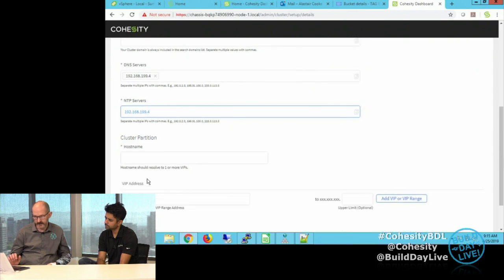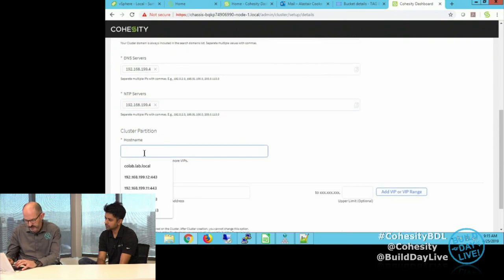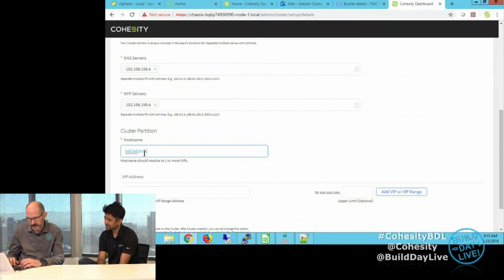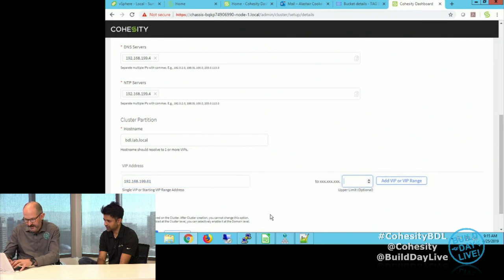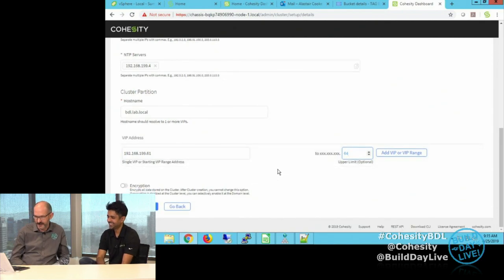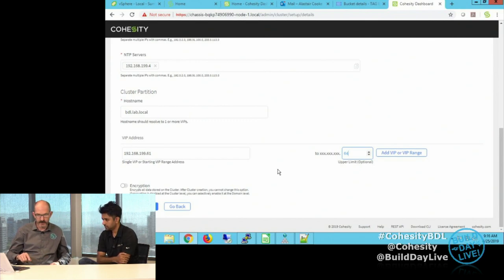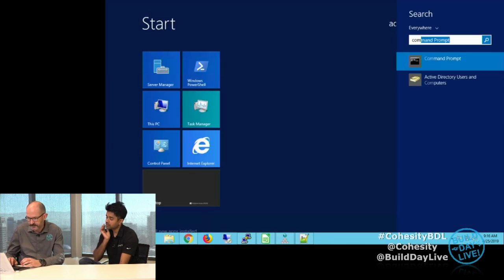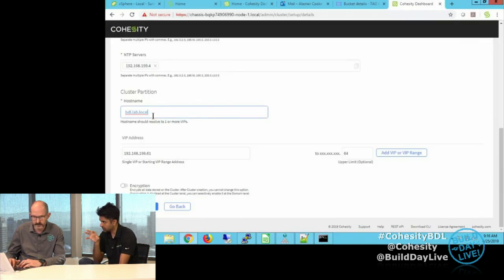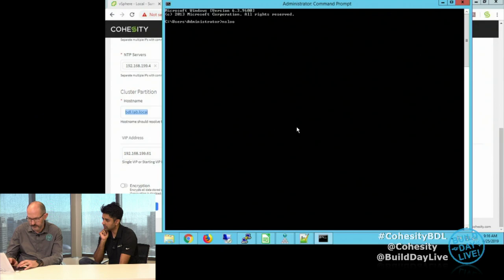My cluster hostname we're going to do bdl.lab.local, and my virtual IP addresses — 61 through... I did define all the IP address ranges. You'd normally do a name lookup of that hostname, so let's do that now. This is one of the pre-work items included in the pre-install checklist, where we give the customer steps to add this round-robin DNS entry on their DNS server. There it is.